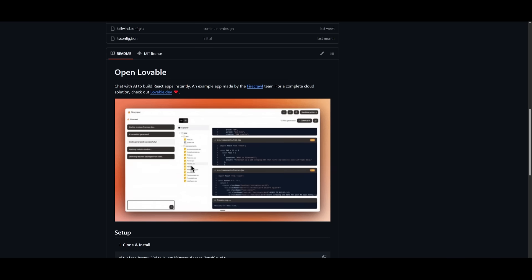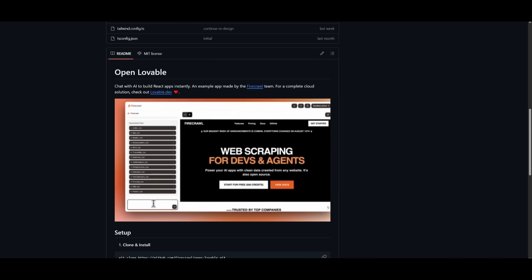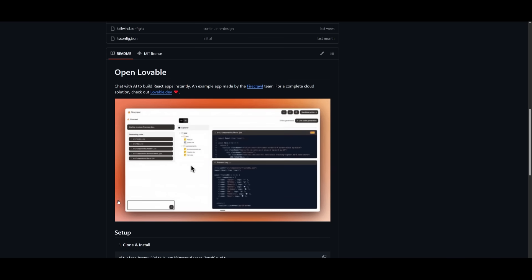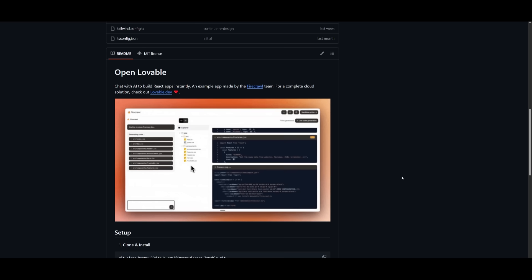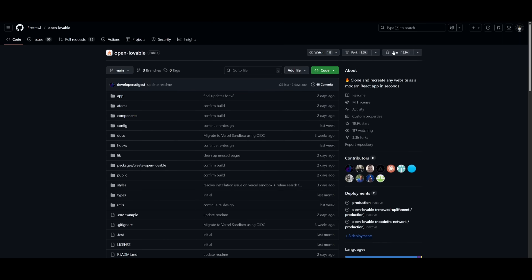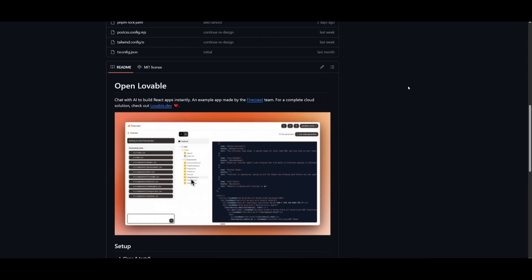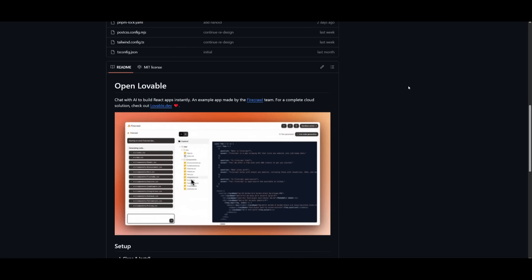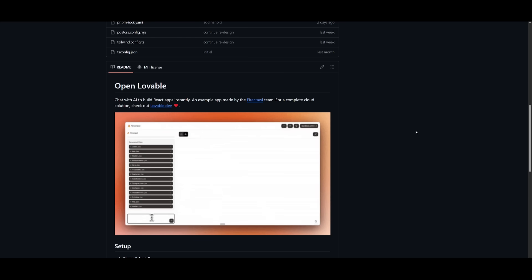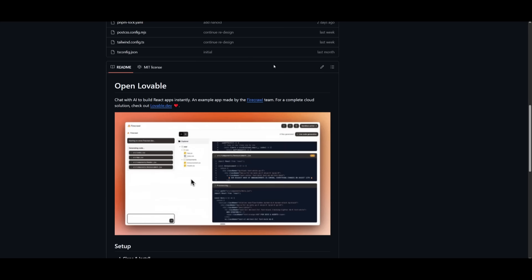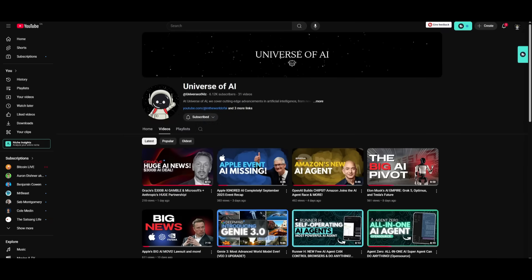This is the capability of OpenLovable by Firecrawl. I highly recommend that you take a look at this with the links in the description below. And I definitely recommend that you give them a star if you haven't already. This is a great free open source lovable alternative that you can easily get started with right away. But with that thought guys, I hope you enjoyed today's video and got some sort of value. I'll leave all these links in the description below.